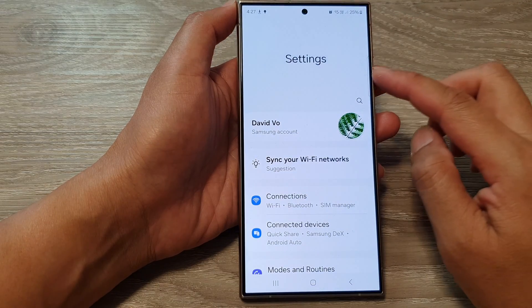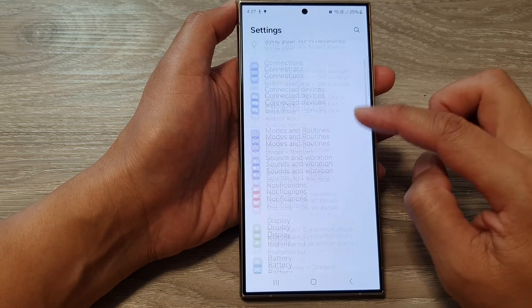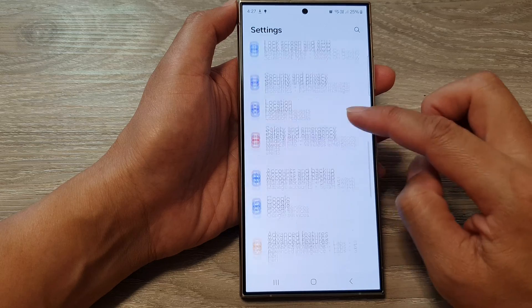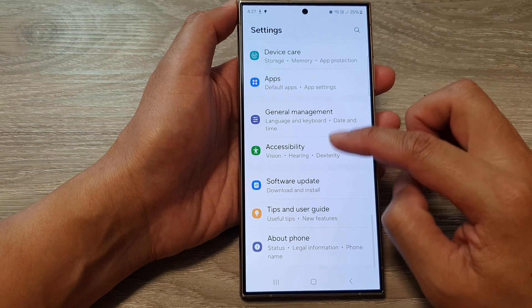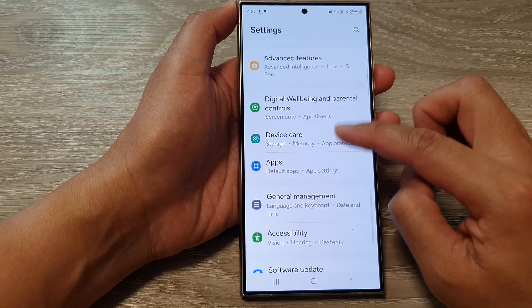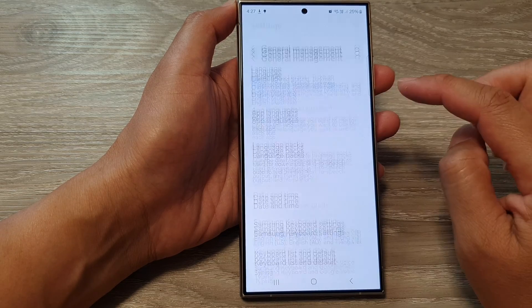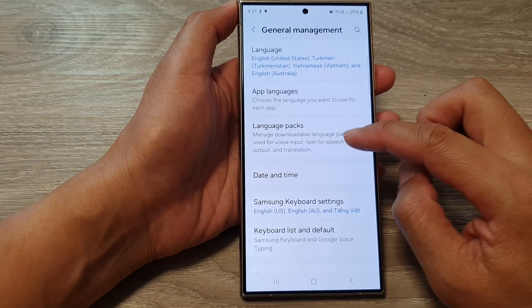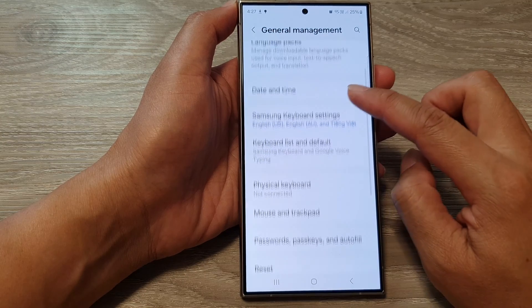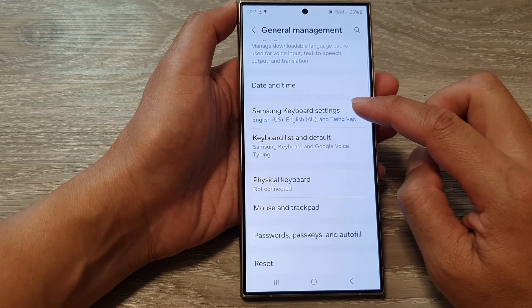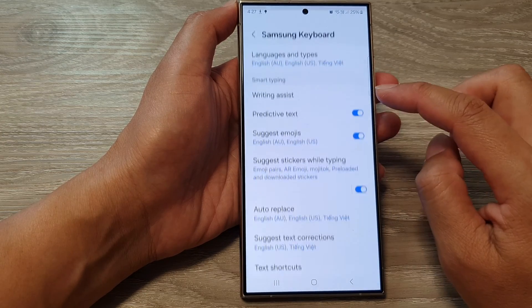In the settings page, scroll down and tap on General Management. Next, go down and tap on Samsung Keyboard Settings.